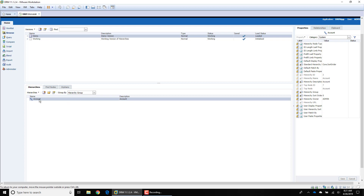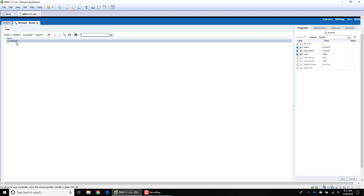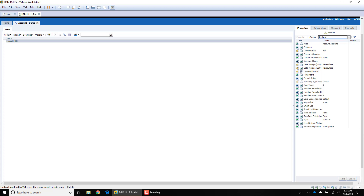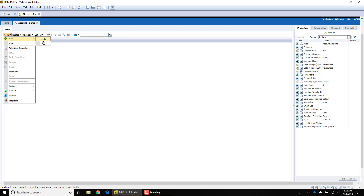Now that we've created our account hierarchy and set our sort, I'm going to double-click on the hierarchy. You can see we have our top node of 'Account' — that's what we created with the hierarchy. In this window we have our properties in the right-hand panel, grouped into different categories. Adding nodes is very easy: you can right-click or select through the Nodes menu, then choose New. You have two options — a limb or a leaf. From a hierarchy perspective, a limb node is an upper-level node, meaning it can have children underneath it. Leaf nodes are at the bottom of the hierarchy.